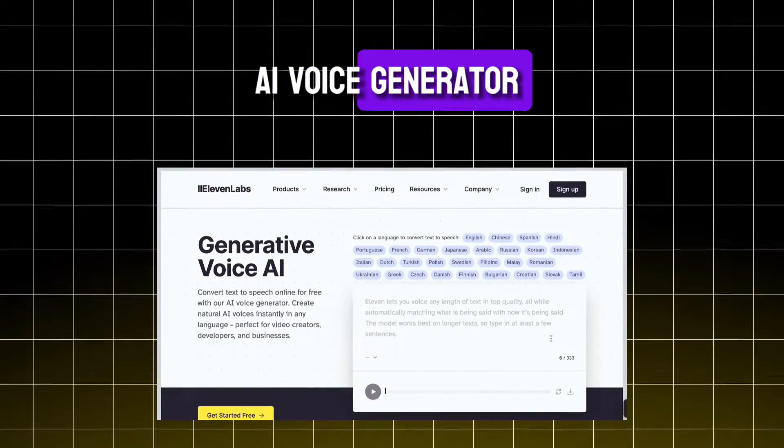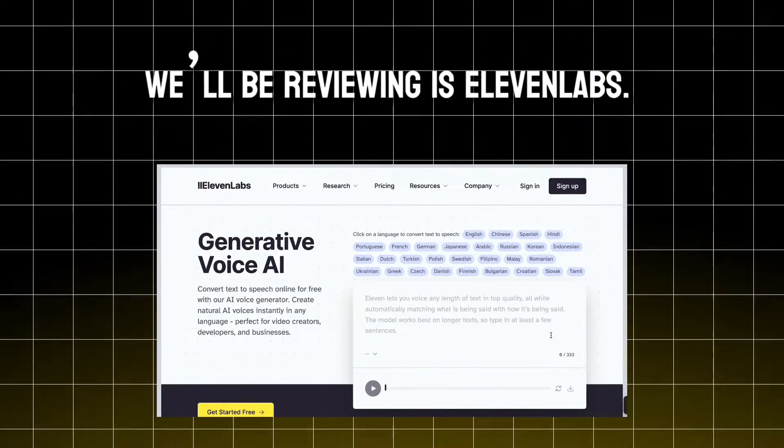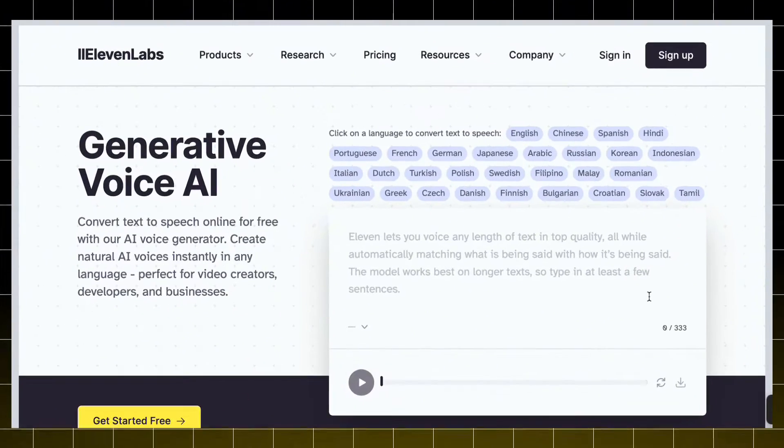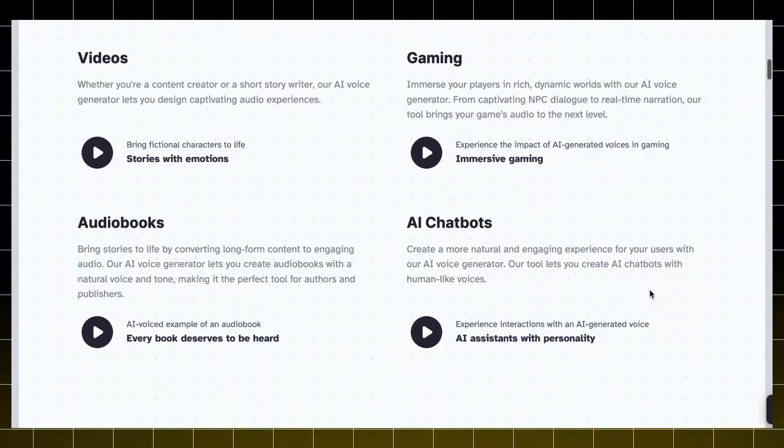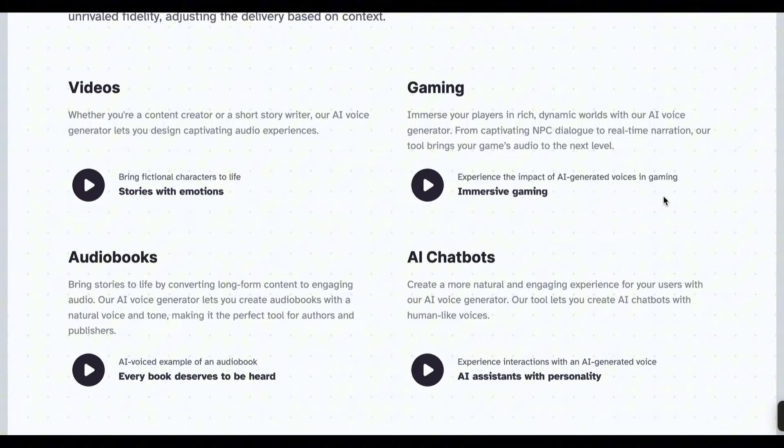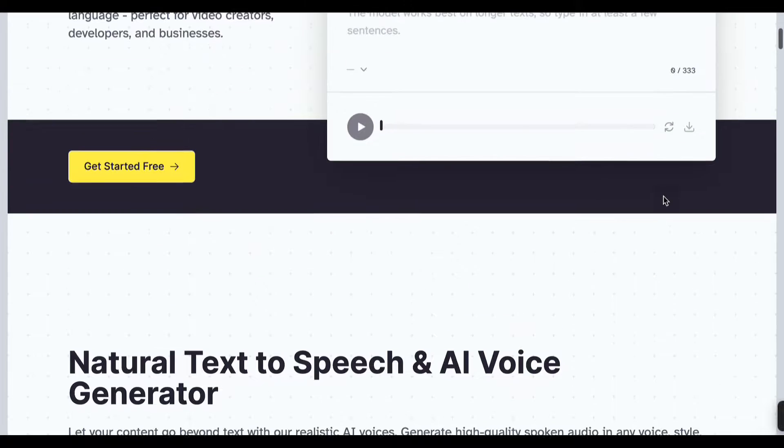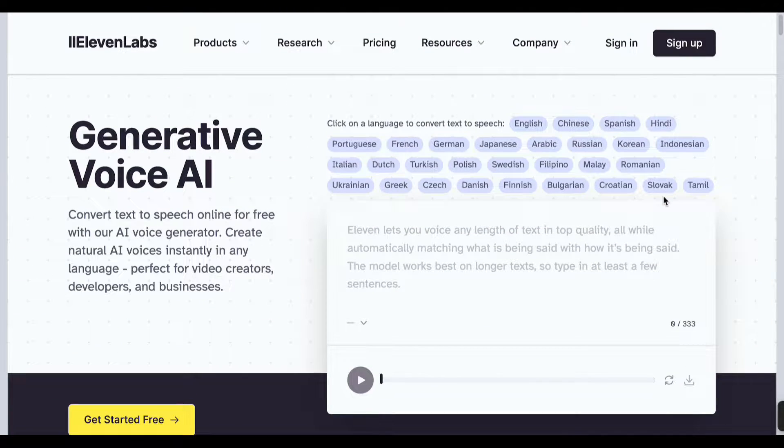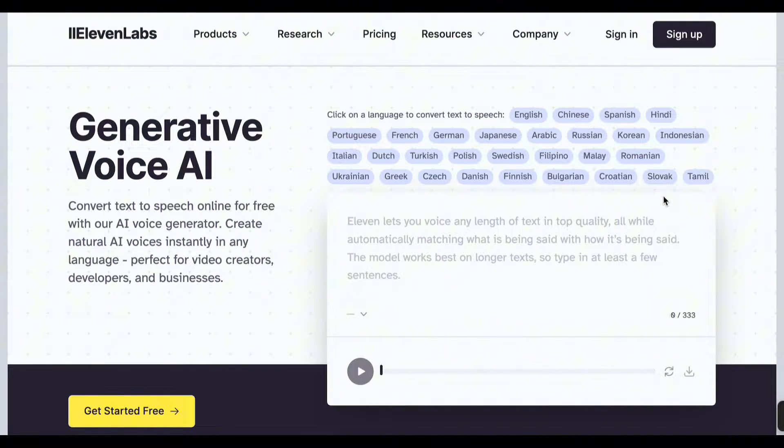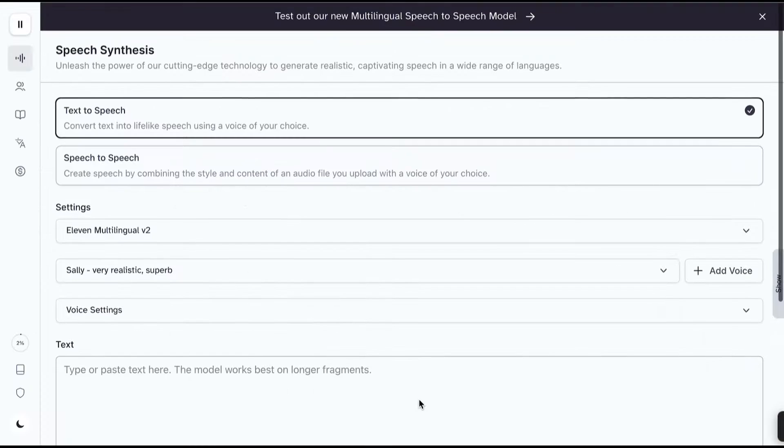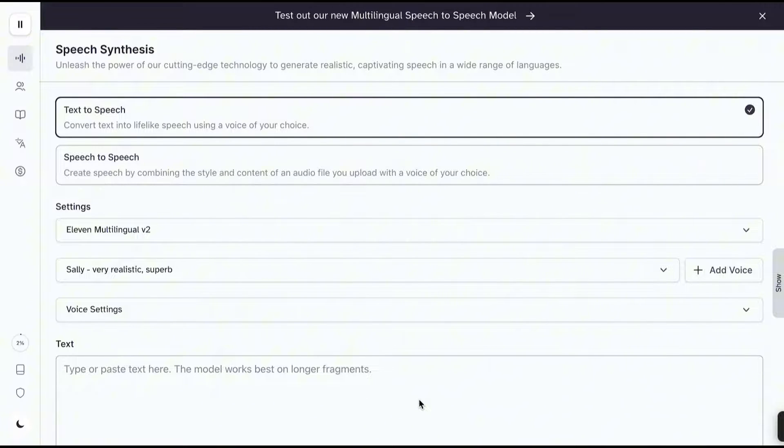So the first AI voice generator we'll be reviewing is Eleven Labs. This voice generator is best for videos, chatbots, audiobooks, and game characters. You can go to Eleven Labs by clicking the link on my description. This is what you'll see if you're new to the website. Just click sign up, and once you're done, you'll be redirected here. This is their speech lab where you can generate the voices.